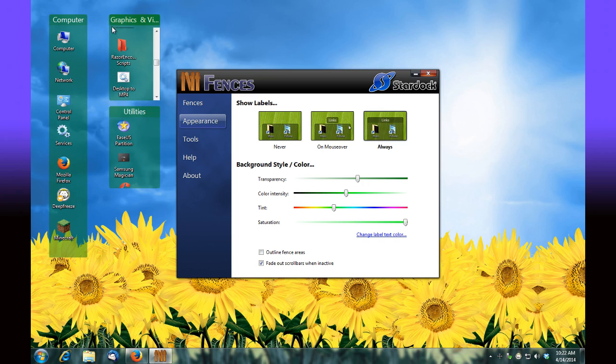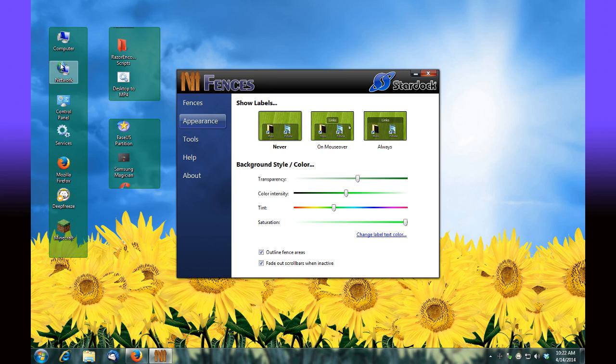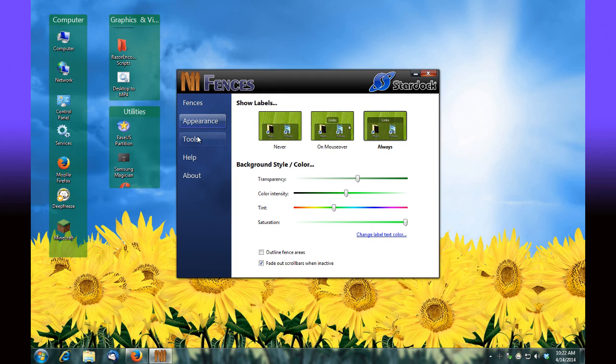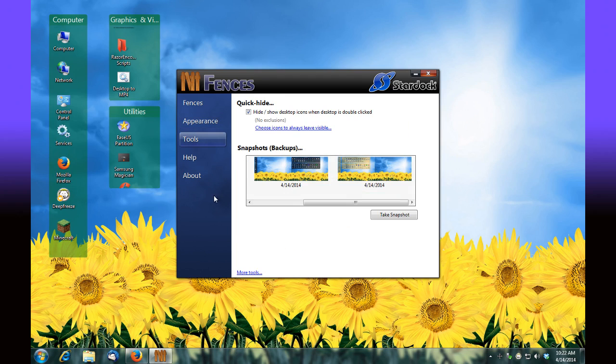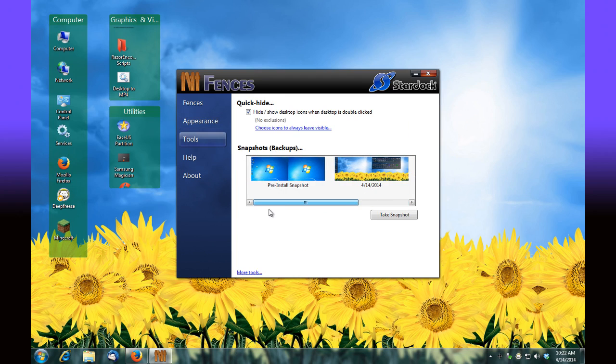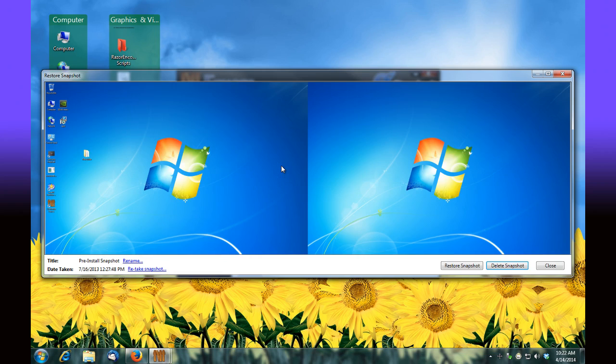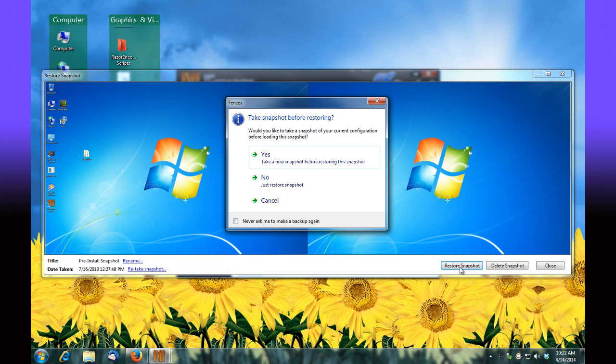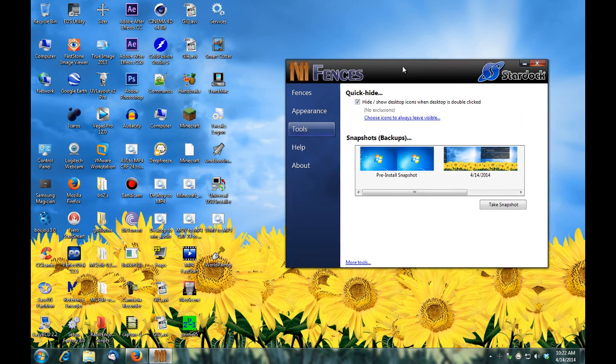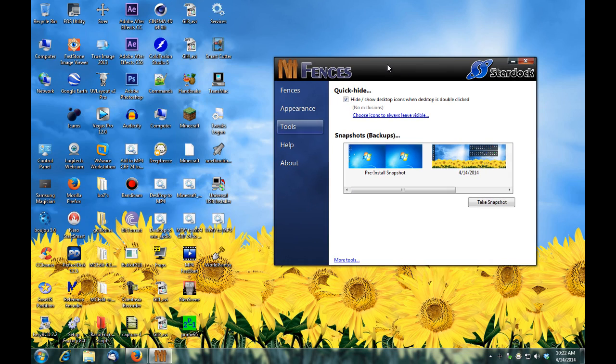Something neat is under tools you get an option to take snapshots of your desktop. Here's one that was created the day that fences was installed. I'll select that and it shows me my desktop layout for that point in time. If I wanted to restore it to that look, I would simply click restore snapshot and it will restore to the way it was that day I installed fences.